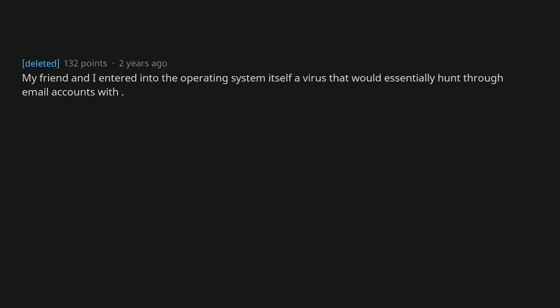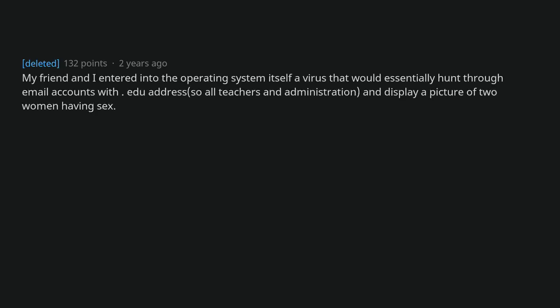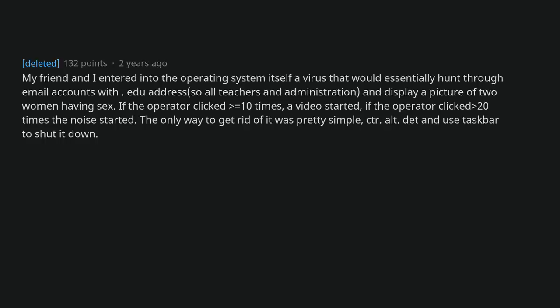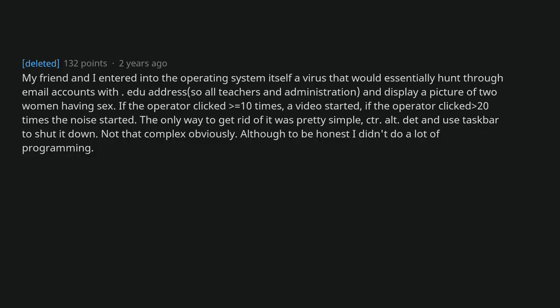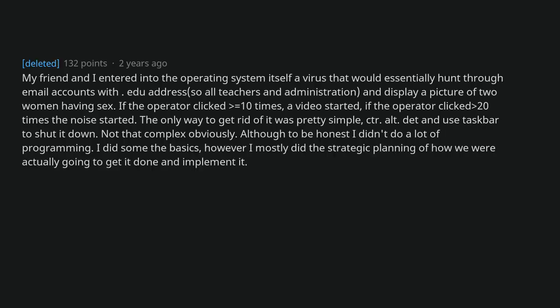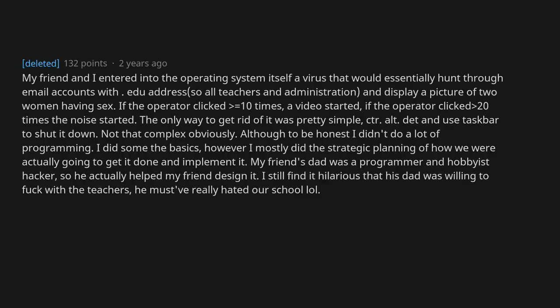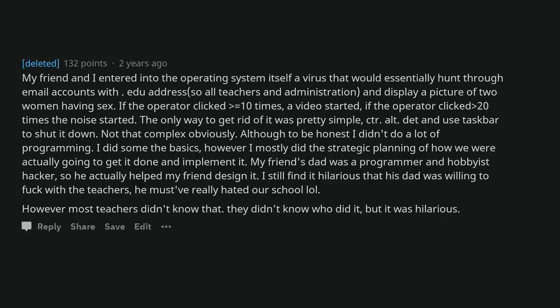My friend and I entered into the operating system itself a virus that would essentially hunt through all accounts with .edu address, so all teachers and administration, and display a picture of two women having sex. If the operator clicked equals 10 times, a video started. If the operator clicked 20 times the noise started. The only way to get rid of it was pretty simple: control, alt, delete and use task manager to shut it down. Not that complex obviously. Although to be honest I didn't do a lot of programming. I did some, the basics. However I mostly did the strategic planning of how we were actually going to get it done and implemented. My friend's dad was a programmer and hobbyist hacker, so he actually helped my friend design it. I still find it hilarious that his dad was willing to fuck with the teachers. He must really hate it there lol. However most teachers didn't know that. They didn't know who did it, but it was hilarious.